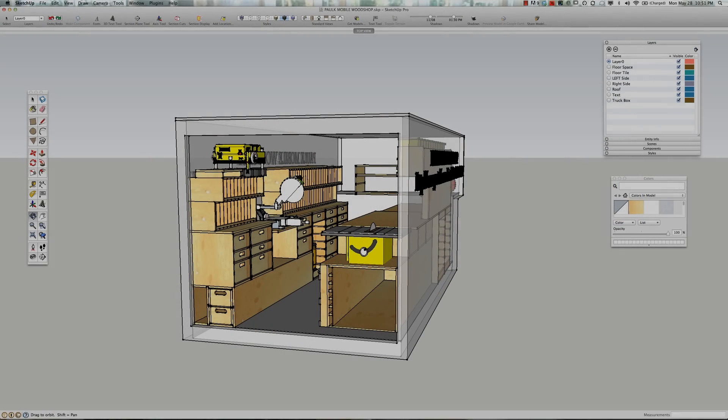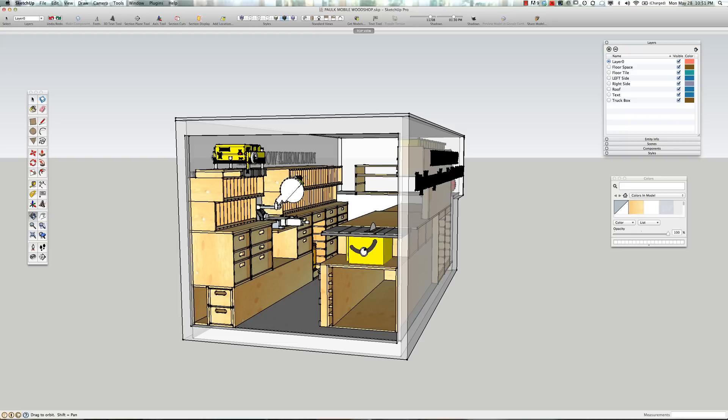After the YouTube video went live, I started getting email requests for a set of buildable plans, much like the mobile workbench and the miter stand and the crosscut jig. I declined to do that. I felt that it would be a lot of work, hard to justify a reasonable cost for it, and also that there are so many sizes and shapes of trailers and trucks.